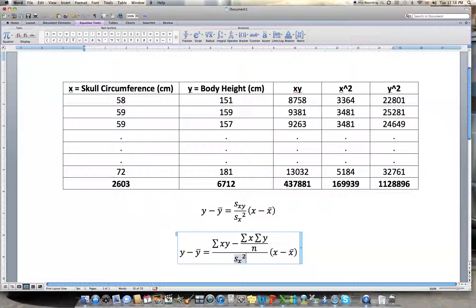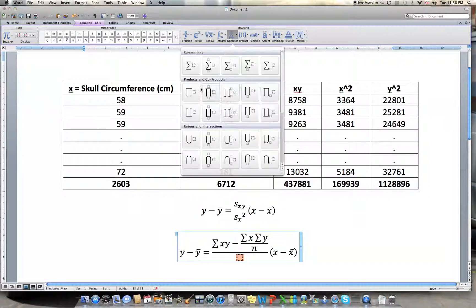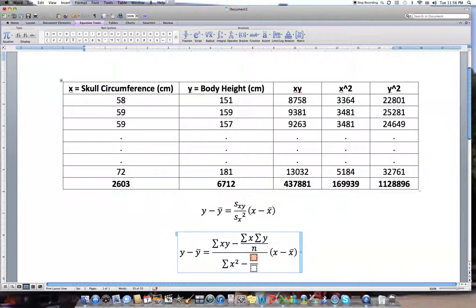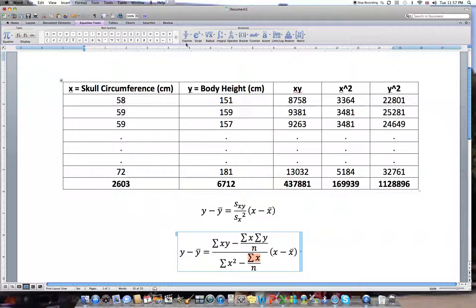This is all divided by the standard deviation of X squared. Since the standard deviation of X is usually expressed as a square root, squaring it cancels the root. So the denominator becomes the sum of X squared minus the square of the sum of X, with that numerator taken to the power of 2.